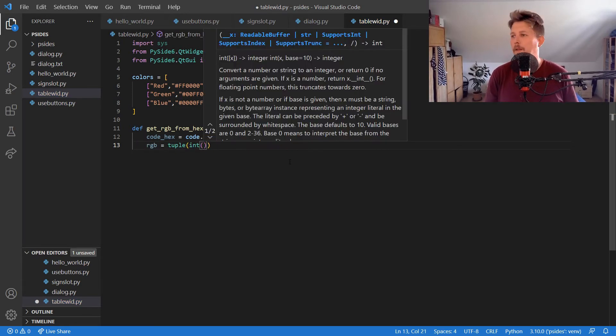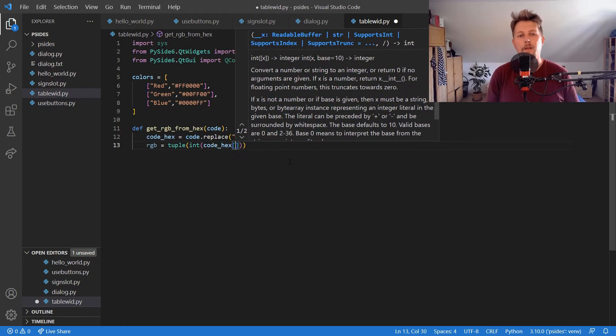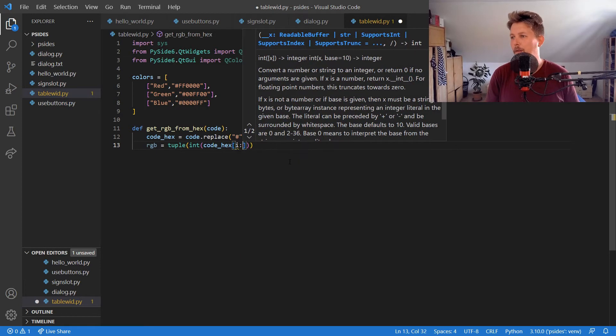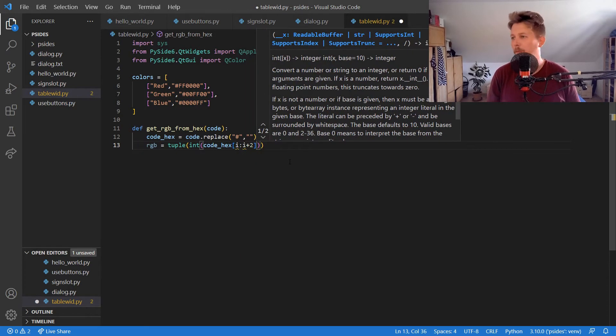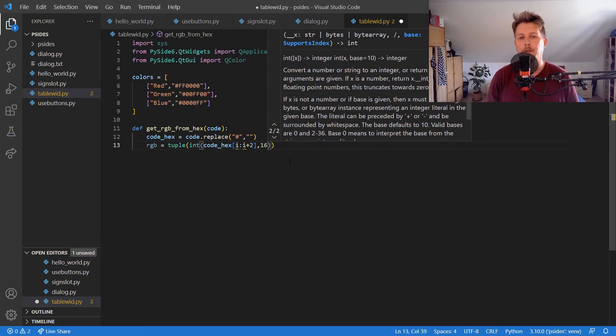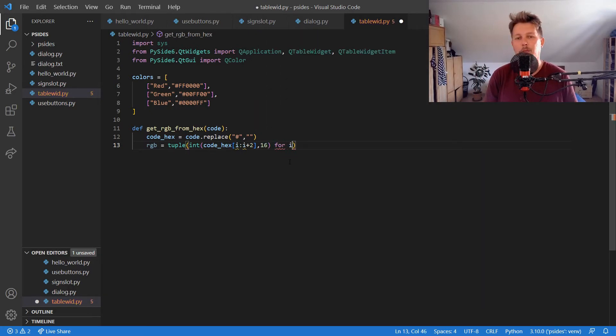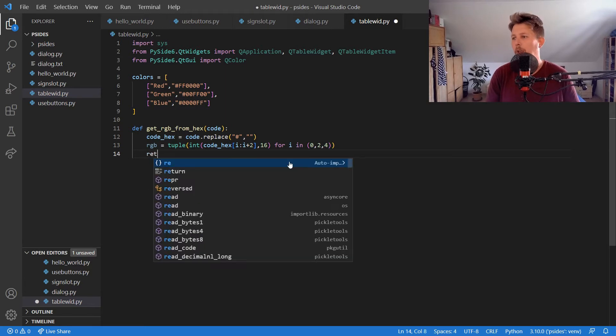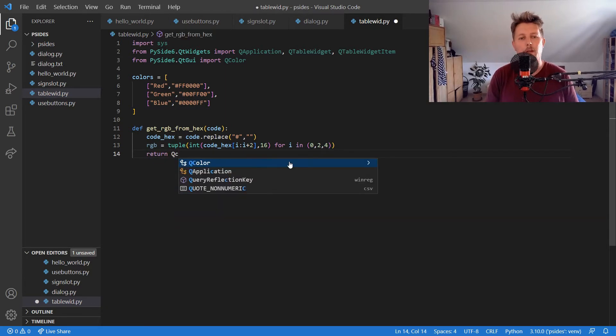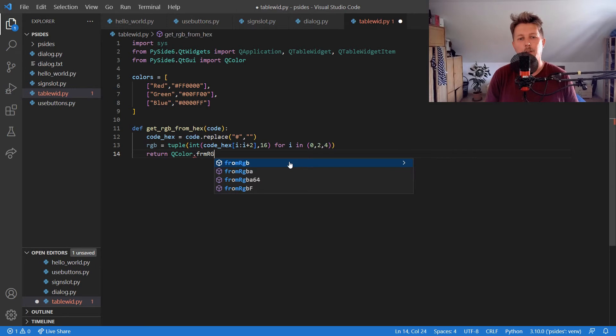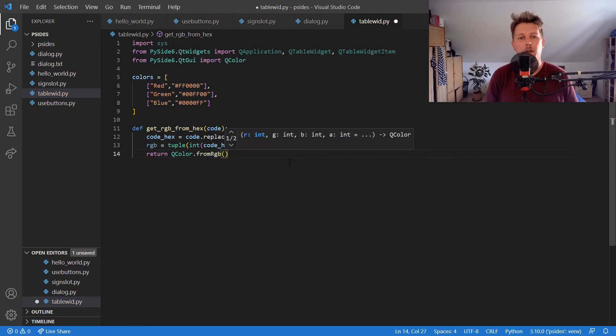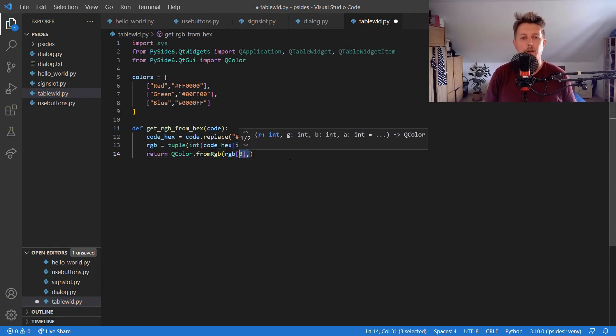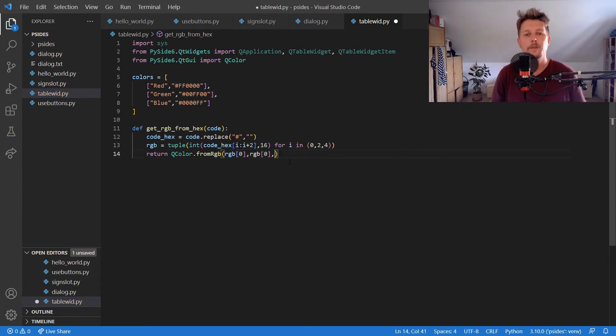And we need the RGB value which is going to be a tuple. This tuple will contain an integer from the code_hex i colon i plus 2, and this is going to be in the form 0 to 4. We need to return the QColor.fromRgb with RGB[0], RGB[1], and RGB[2].